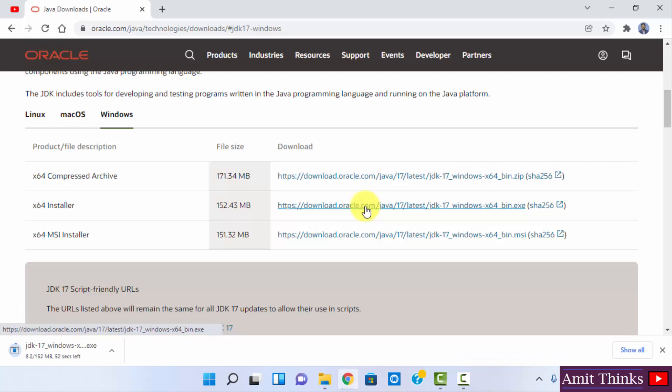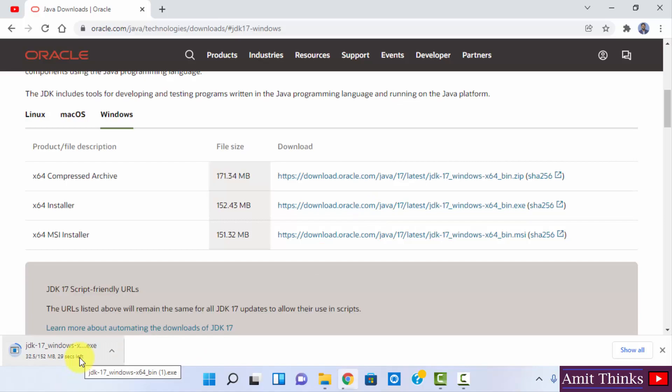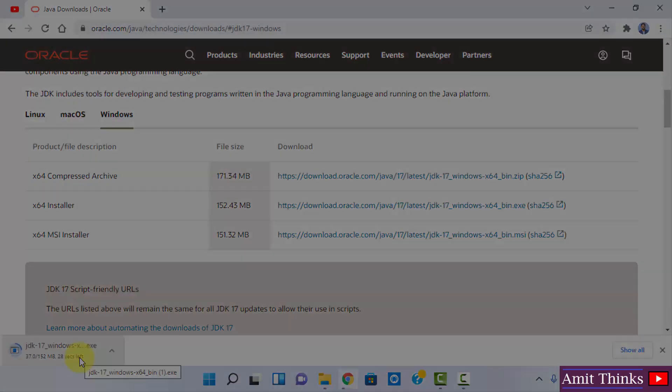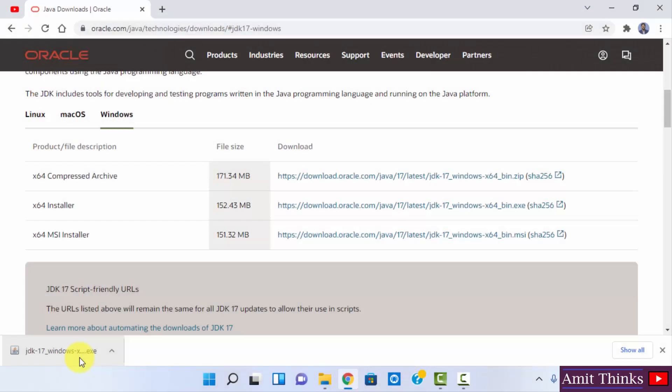Now the download started. As you can see here it's only 152 MB. You need to wait for few seconds. So guys, you can see the download completed for the exe file.